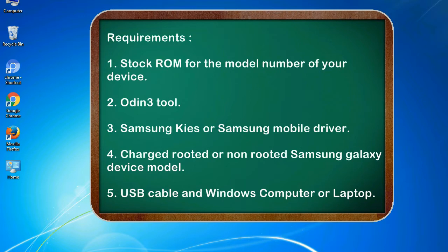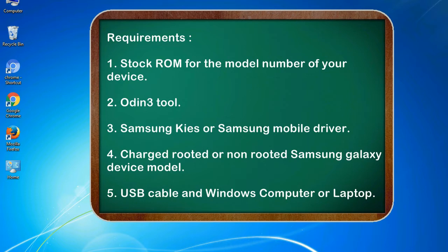Requirements: 1. Stock ROM for the model number of your device. 2. Odin 3 tool. 3. Samsung KIES or Samsung mobile driver. 4. Charged rooted or non-rooted Samsung Galaxy device model. 5. USB cable and Windows computer or laptop.